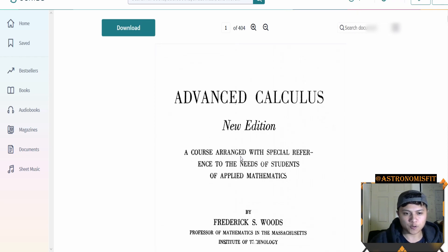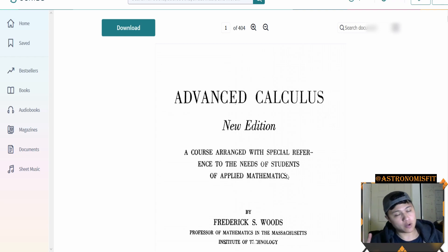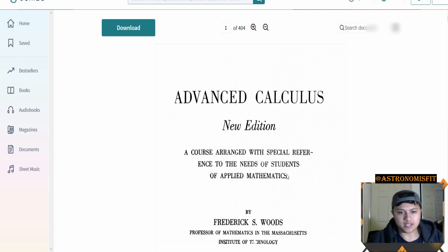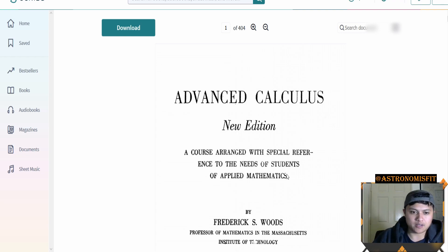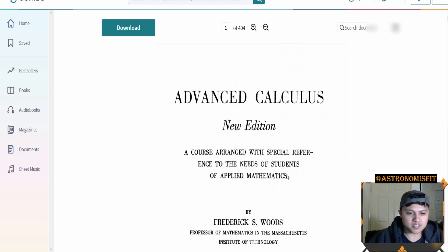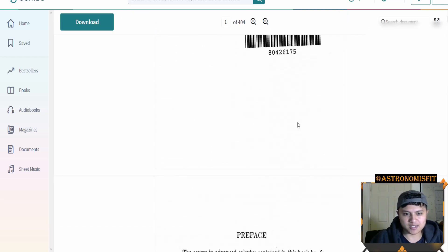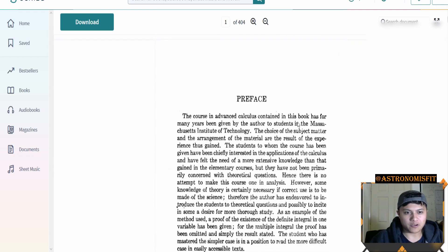It says here: 'A course arranged with special reference to the needs of students of applied mathematics.' Not to toot my own horn, but I did minor in applied math as an undergrad in addition to majoring in physics. So let's see how good my skills stack up to this old book.